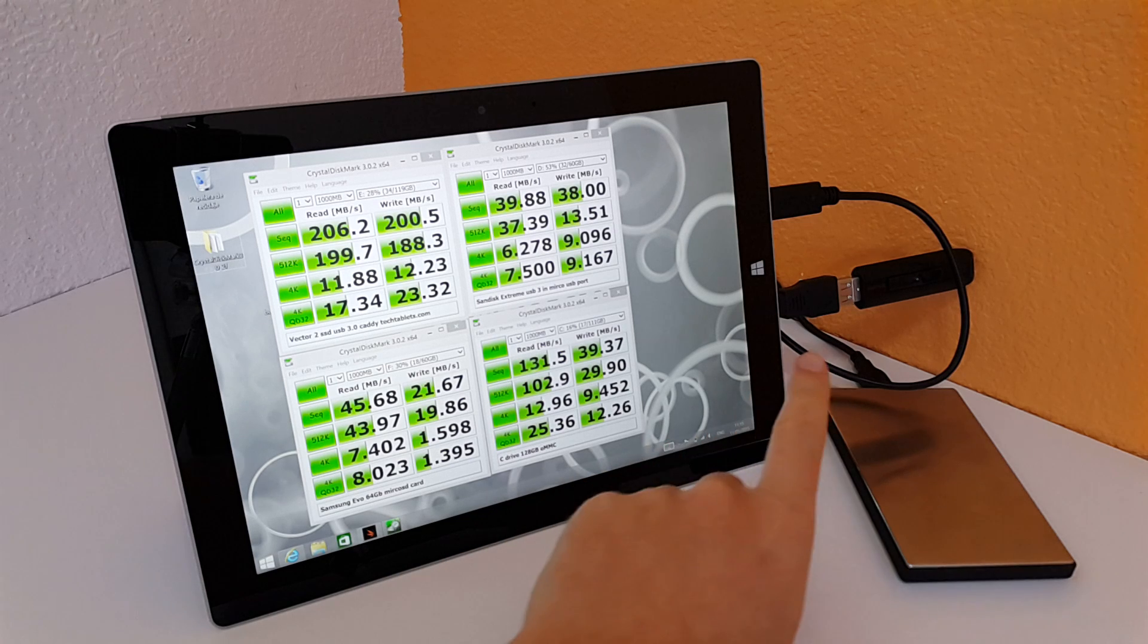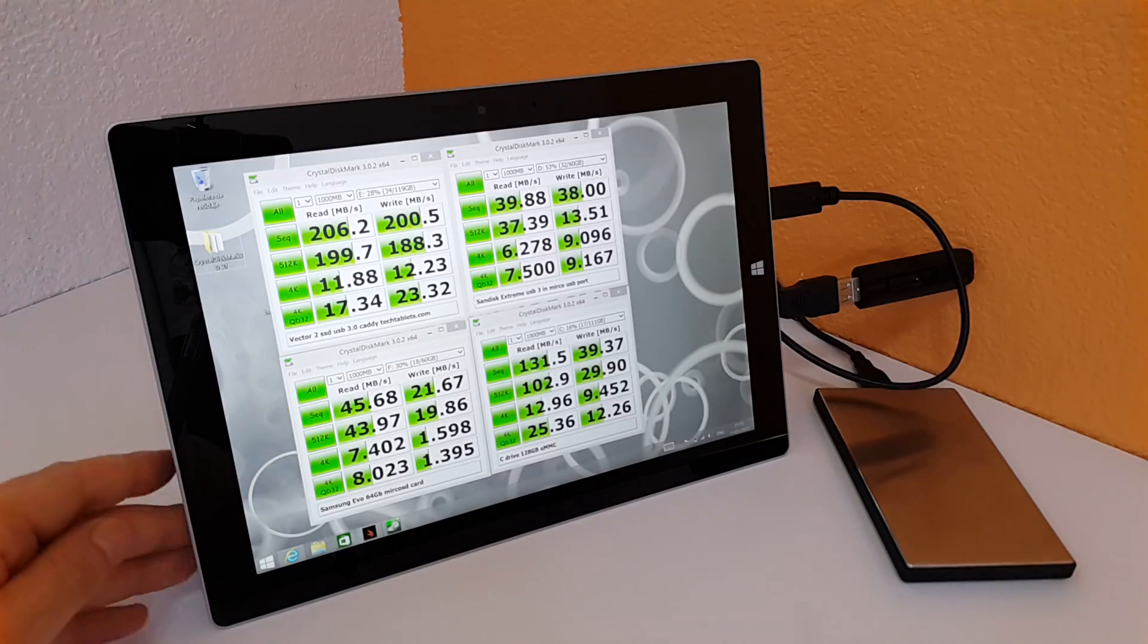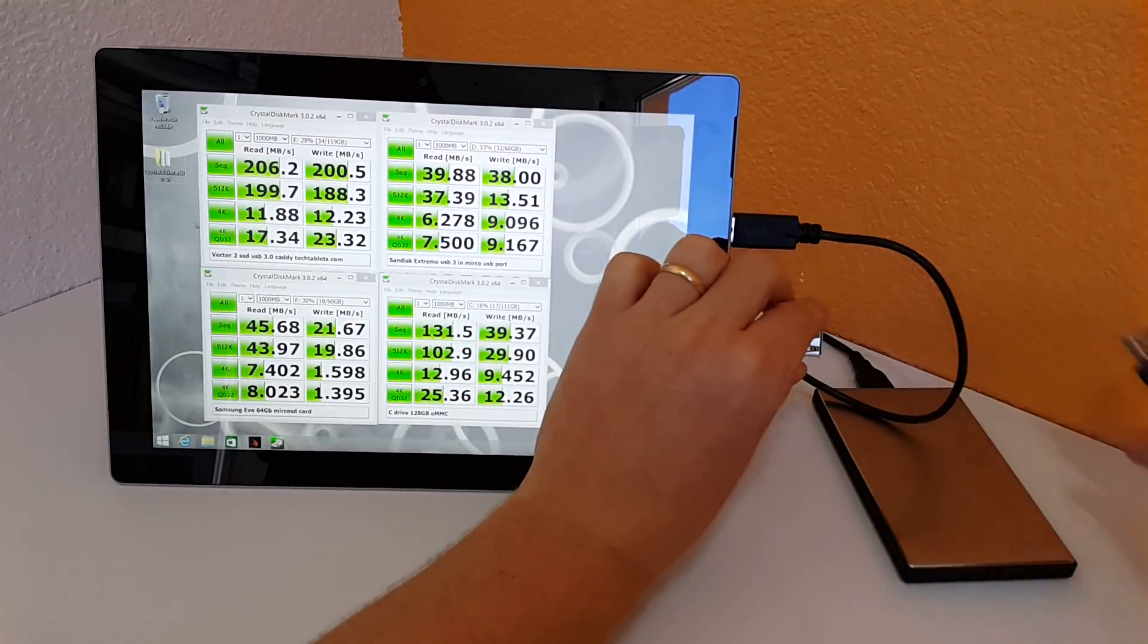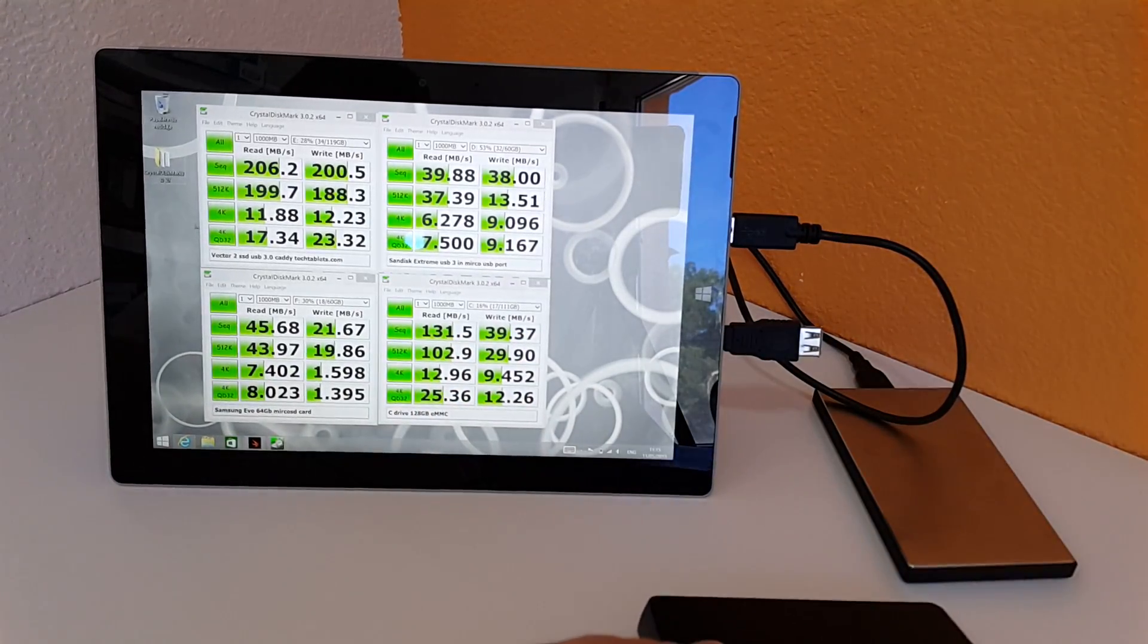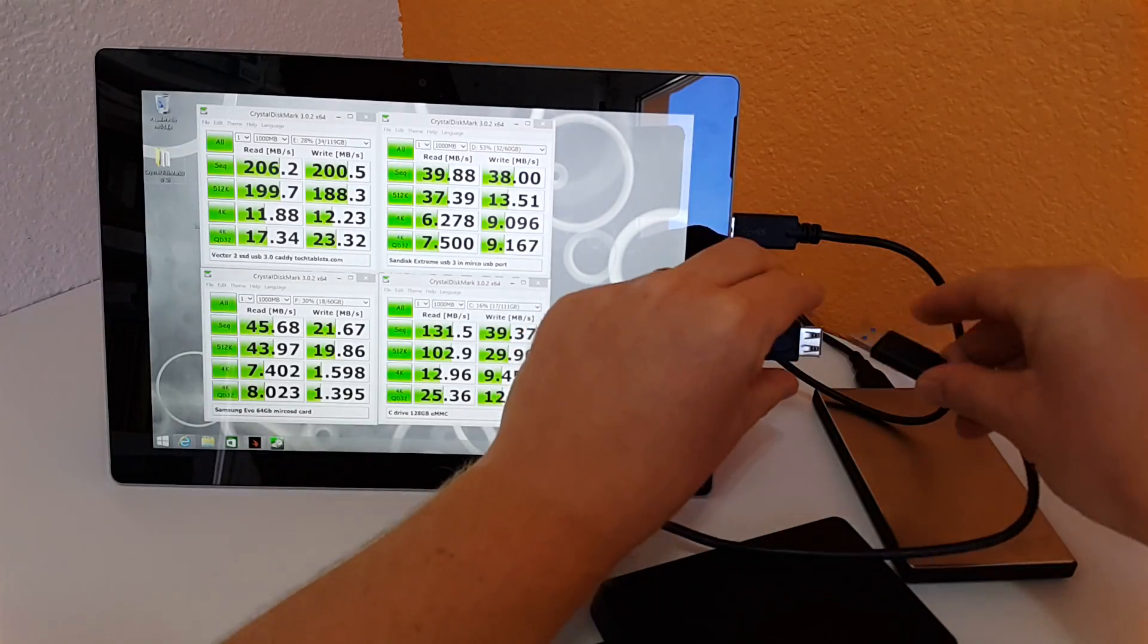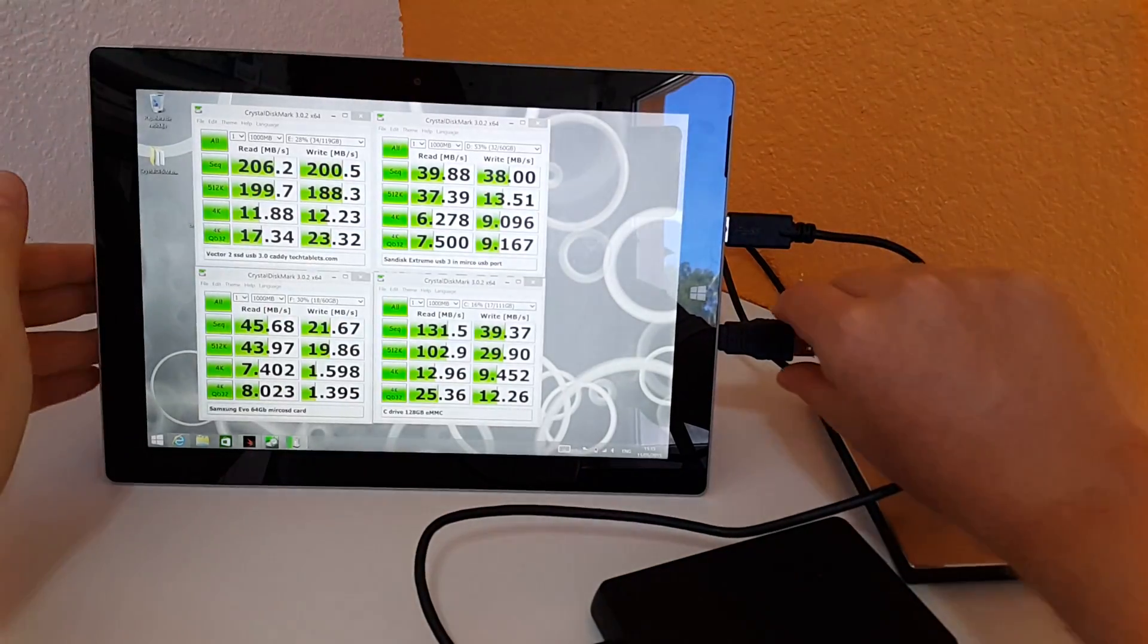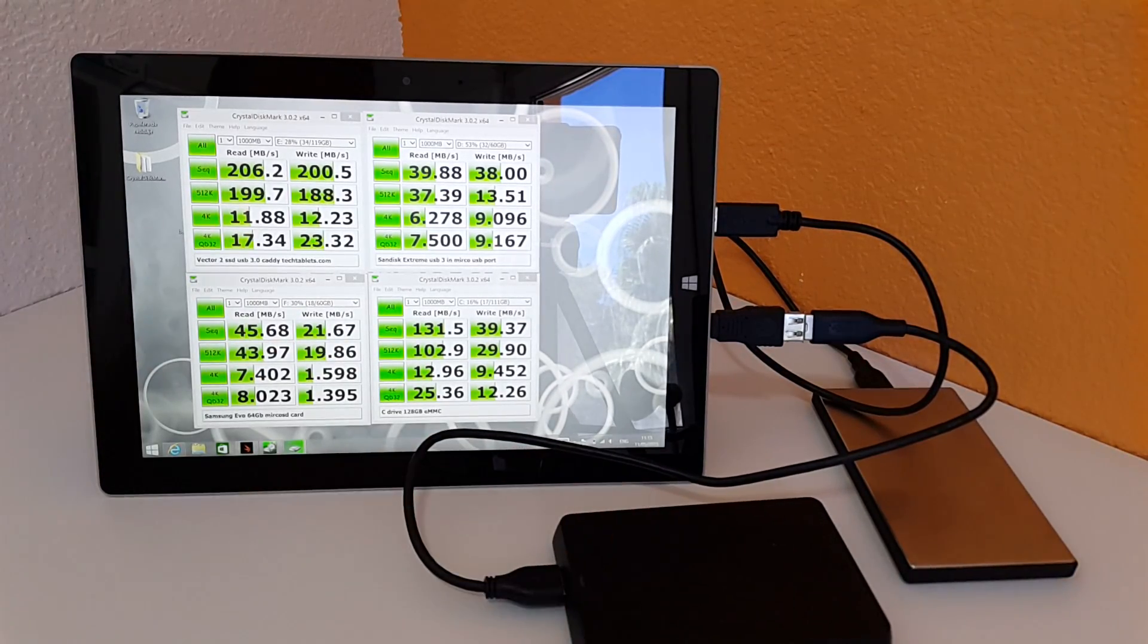And I also wanted to know, would this port here run an external 2.5 inch drive? Will it have enough power? So I'm just going to test that right now. If I remove this, this is a Toshiba 1TB drive here, and we're going to see if it's going to be able to run that and open it up. Hopefully it's got enough power to do this. Seems good so far.